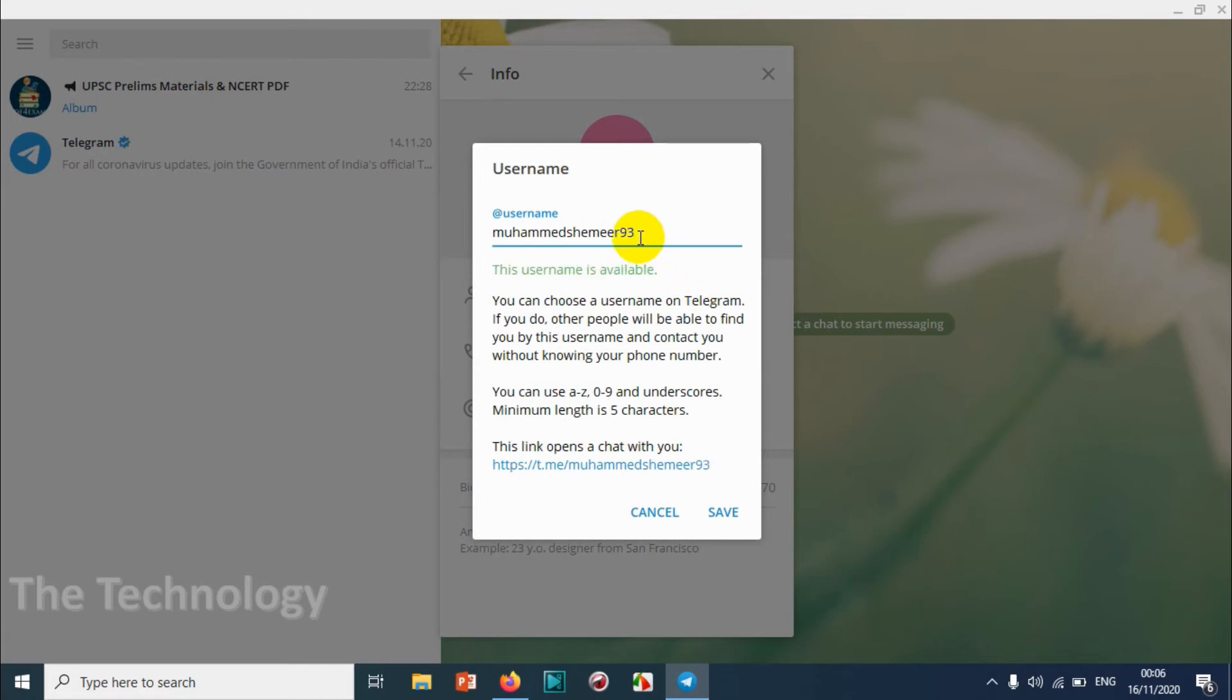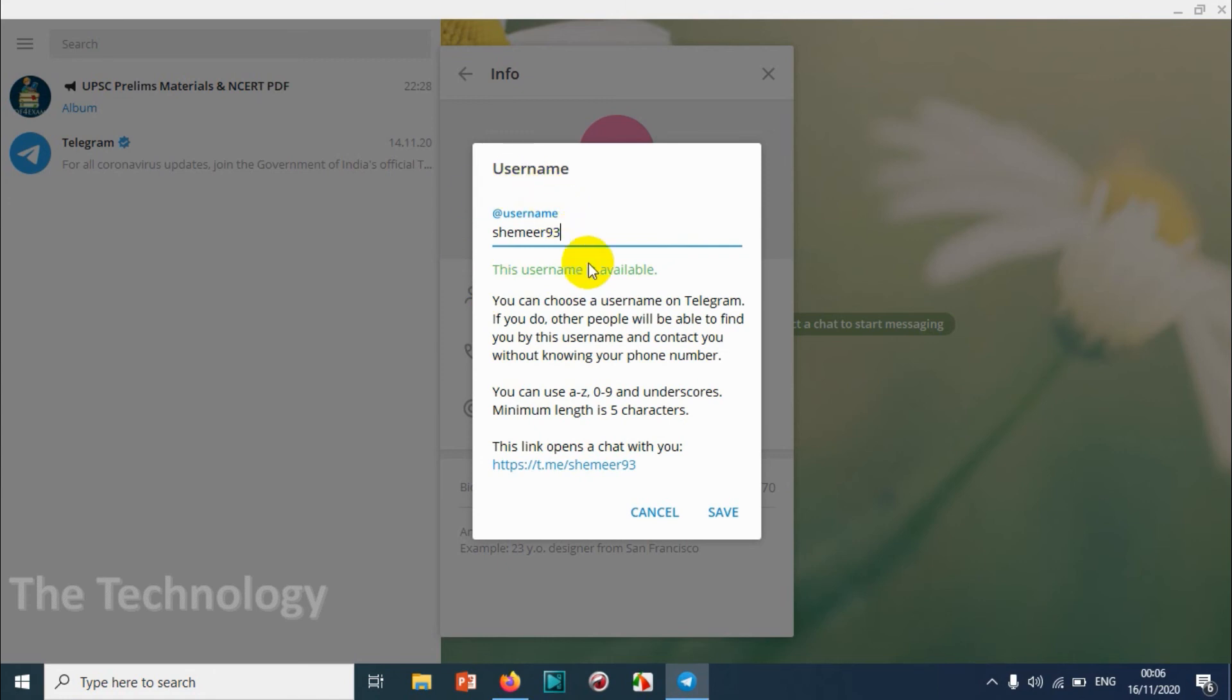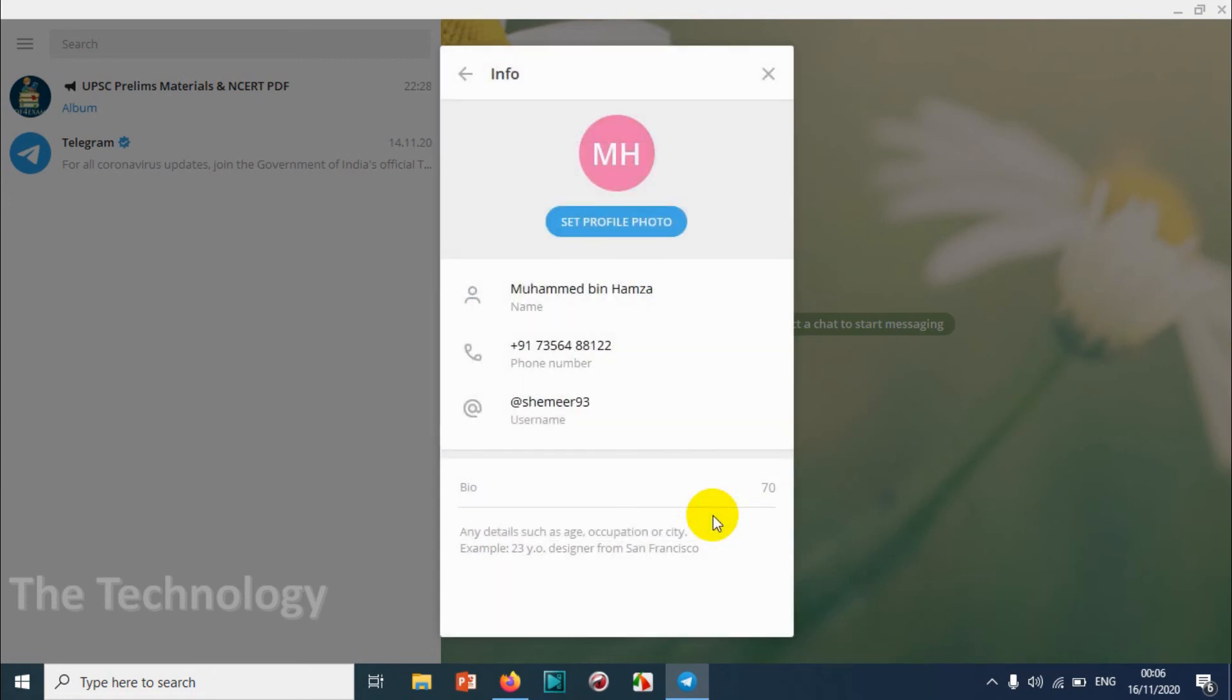If in case suppose Shamir is already occupied, I need this name to be available. So I'm just adding some digits like 93 or something so that name will be available. This is how you can change your username.